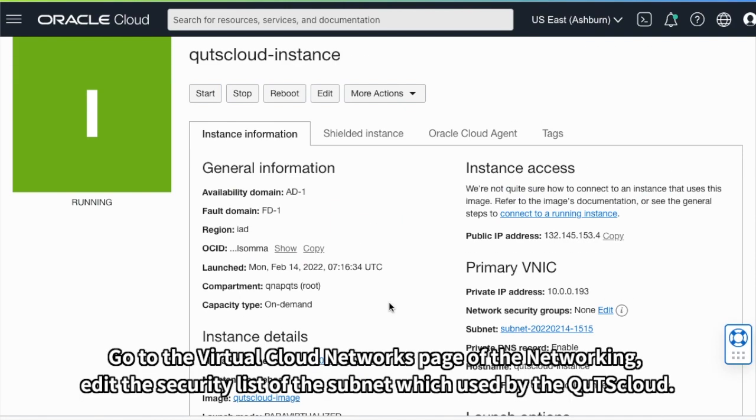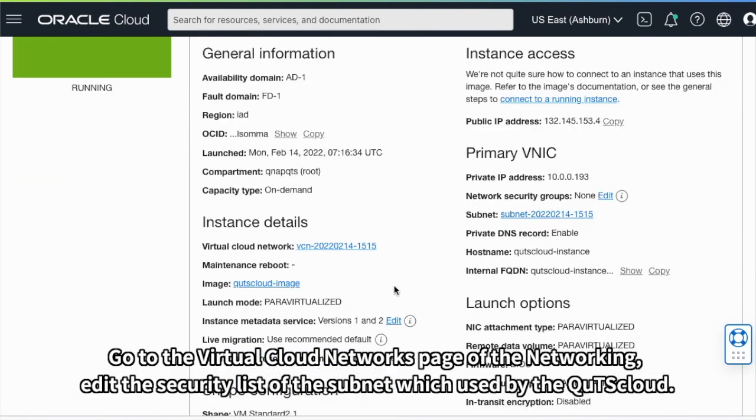Go to the Virtual Cloud Networks page of the networking, edit the security list of the subnet which is used by the QTS Cloud.